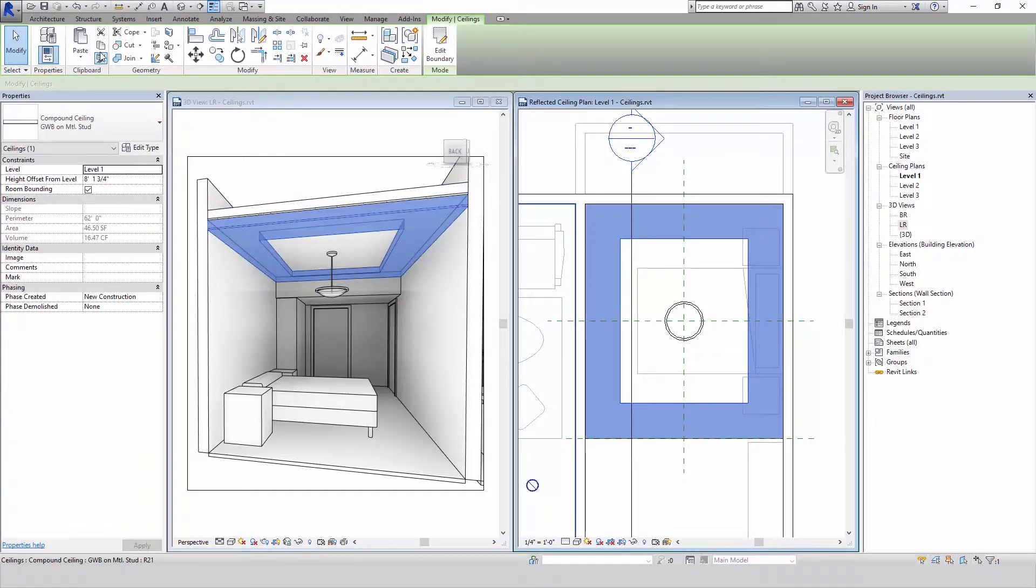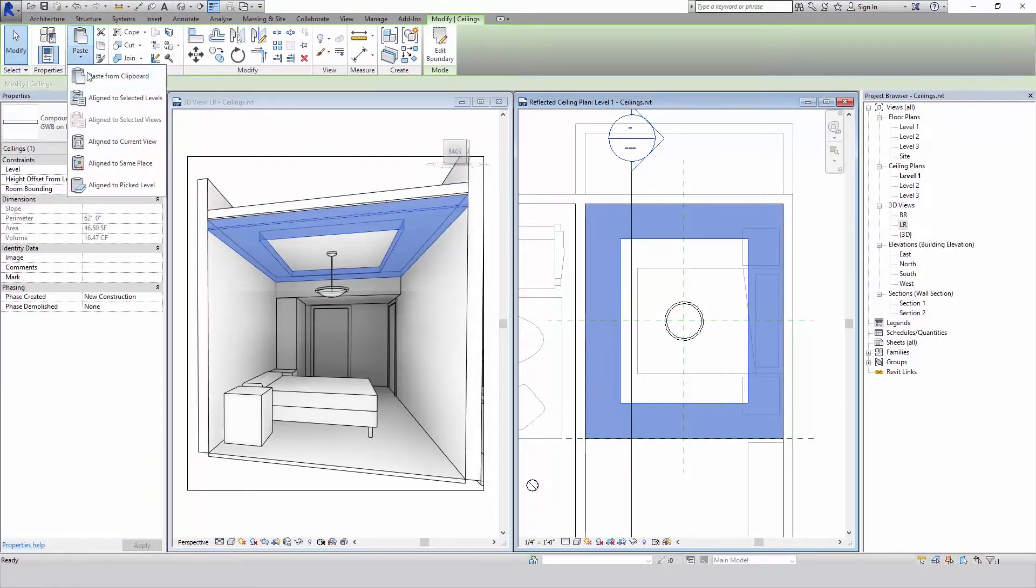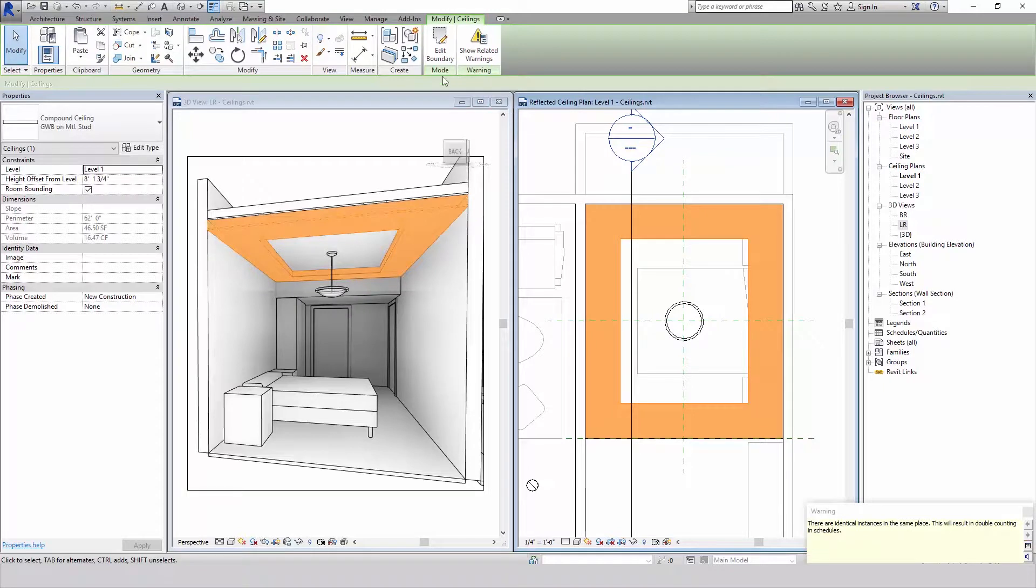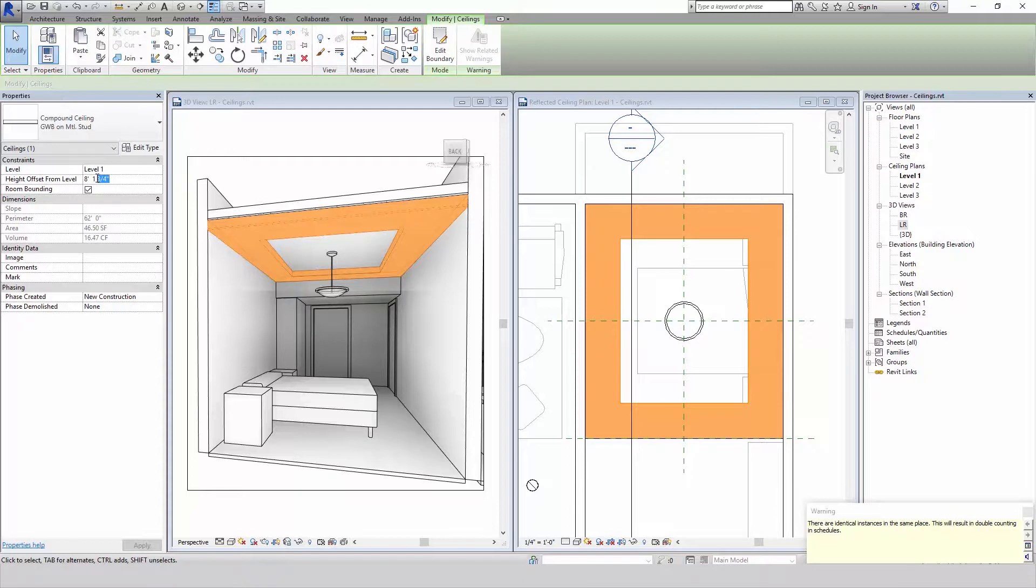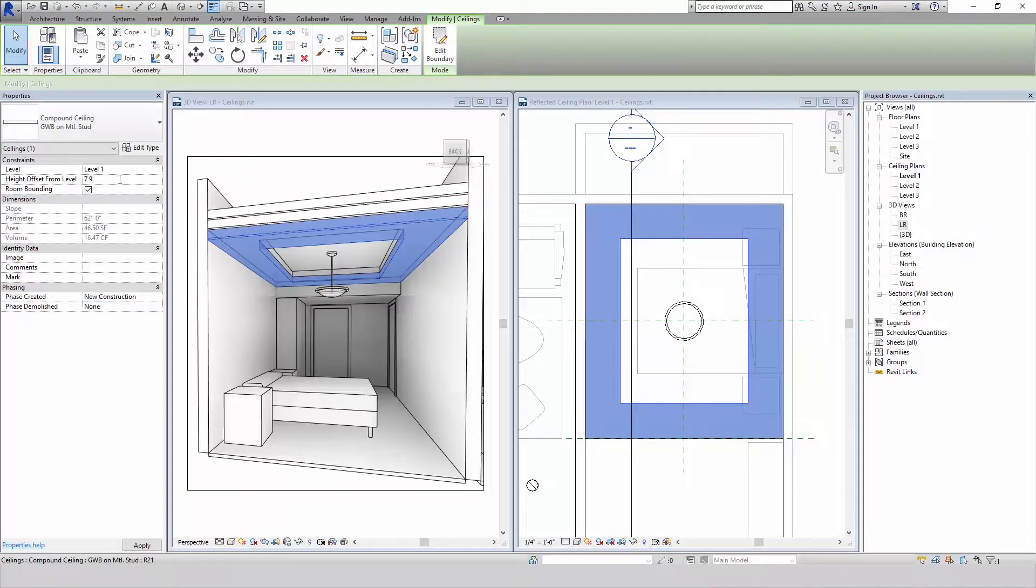I'm going to do that again by copying, pasting to the same place, moving it down another four and a quarter, which leaves us with seven, nine and a half.